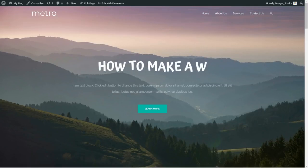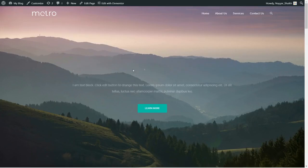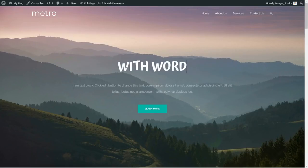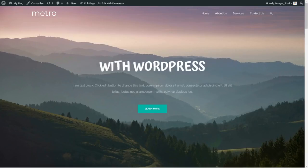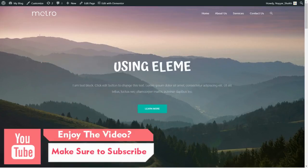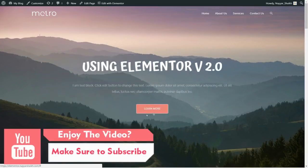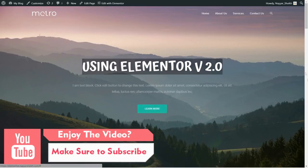After the navbar we have the heading, which uses a very beautiful typing animation. There are many different animations you can choose from. After that we have the subheading, and then a beautiful call to action button.